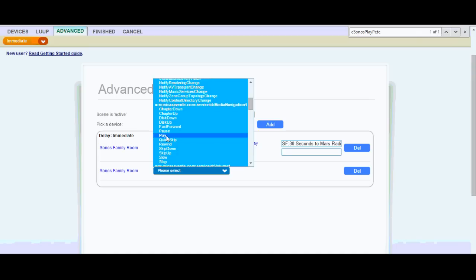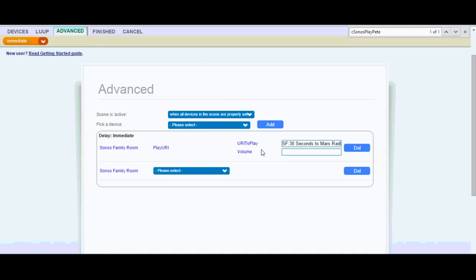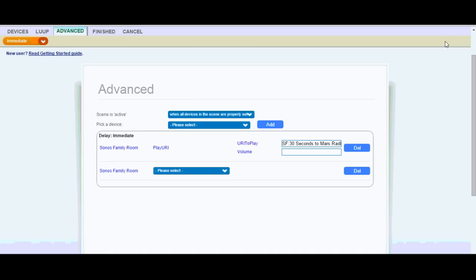But I chose favorite. So then I did play URI. And then here's the code that I just found on the wiki. So it's 30 Seconds to Mars Radio. And then if I wanted to, I could set up volume, but I've just left that blank. So after you've done that, you just press Finish. And then you'll hit Save when you're all done making your PLEG conditions. And then reload the Vera, and it's always a good idea to test.